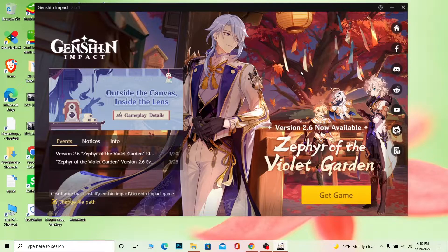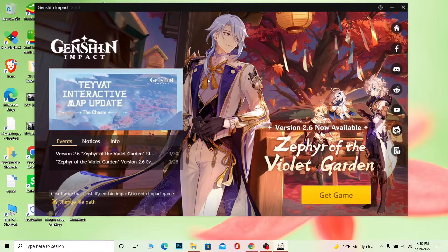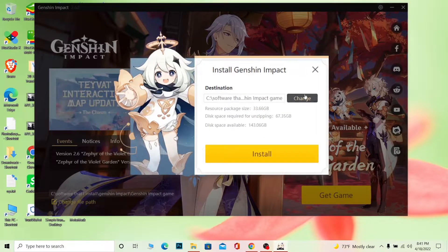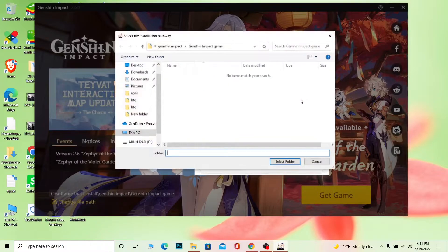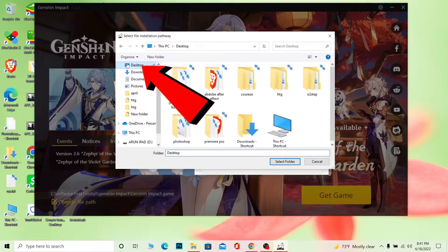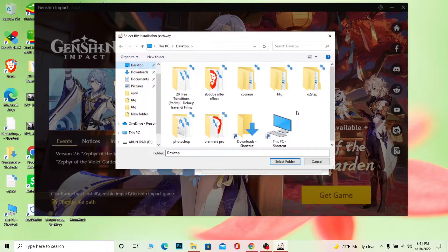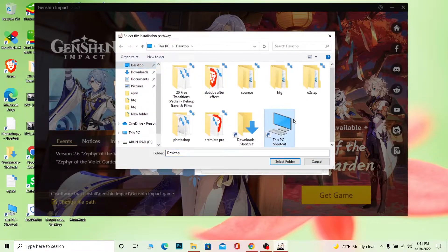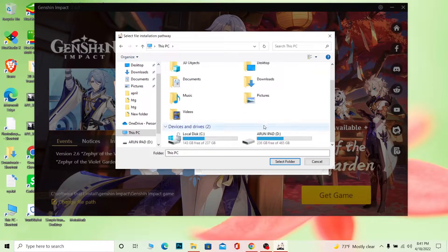The other solution is if you have a secondary hard drive. When installing Genshin Impact, click on 'Change File Path.' Once you click on it, click on the change option, and from there go to the desktop view.